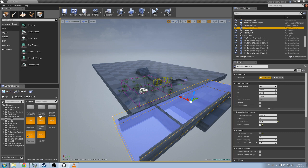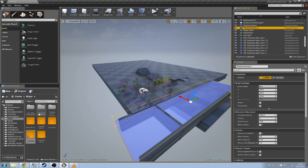The Content Browser is all the information that your project contains. So it contains map info, assets, textures, animations, everything.